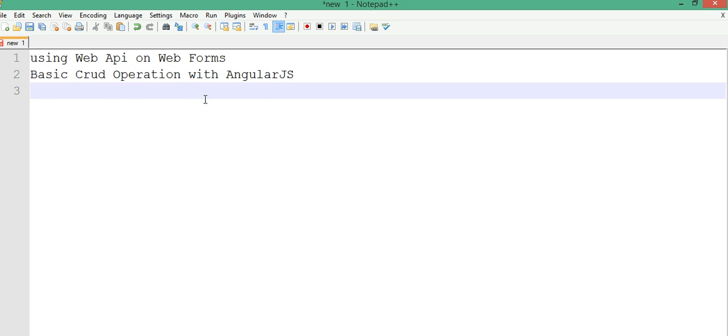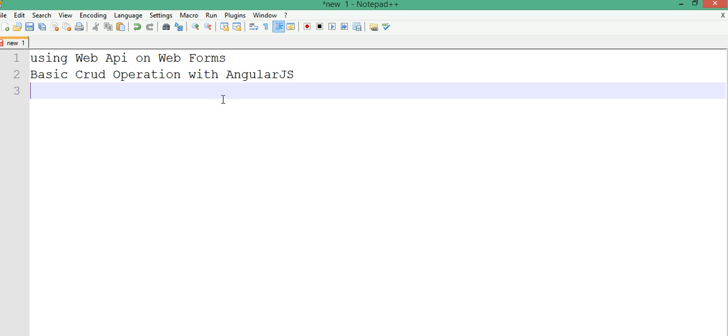In this video, what I will do is I will be talking about how to use Web API in web form applications. And then I will have a very simple basic CRUD operation application using AngularJS.